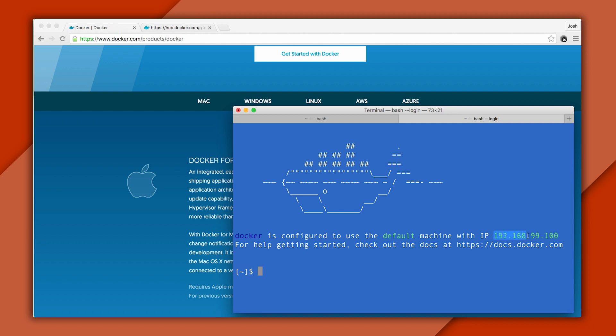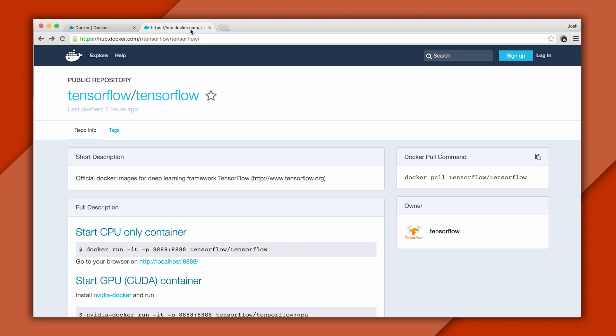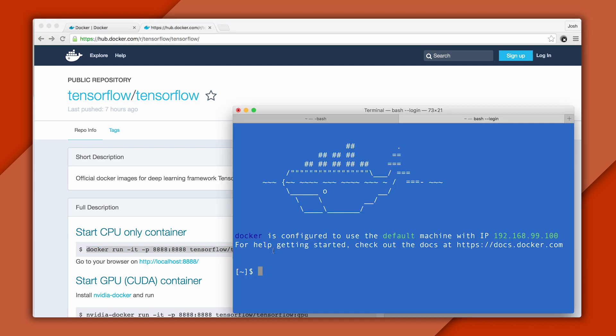Copy it down, we'll need it later. Next, we'll launch a Docker container with a TensorFlow image. The image is hosted on Docker Hub, and there's a link to that in the description. The image contains TensorFlow with all its dependencies properly configured. And here's the command we'll use to download and launch the image.